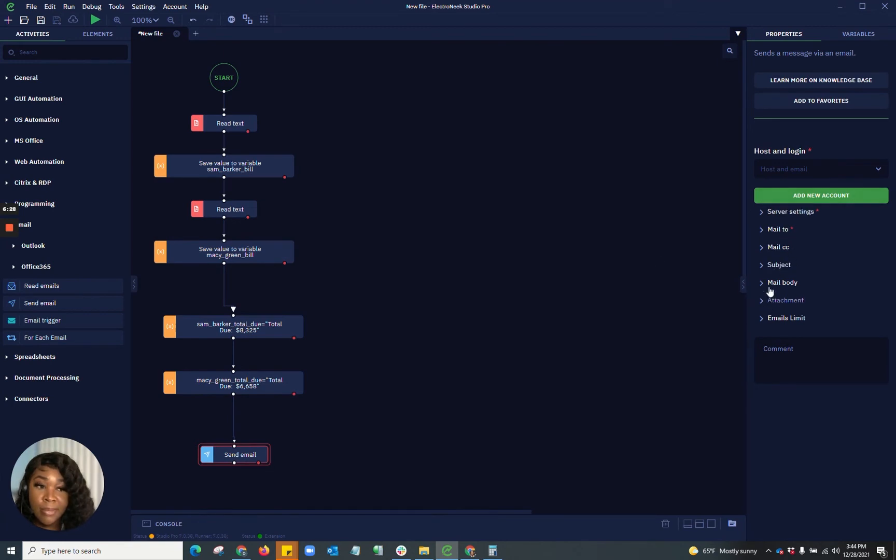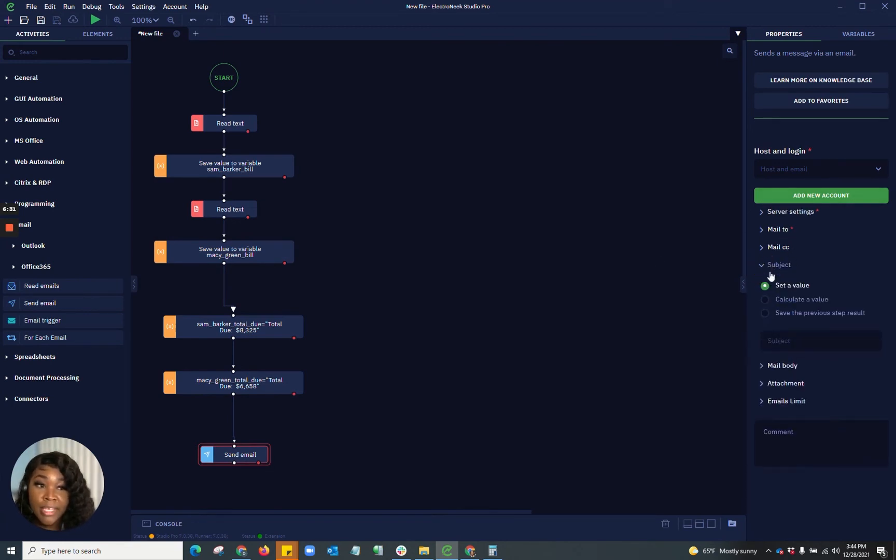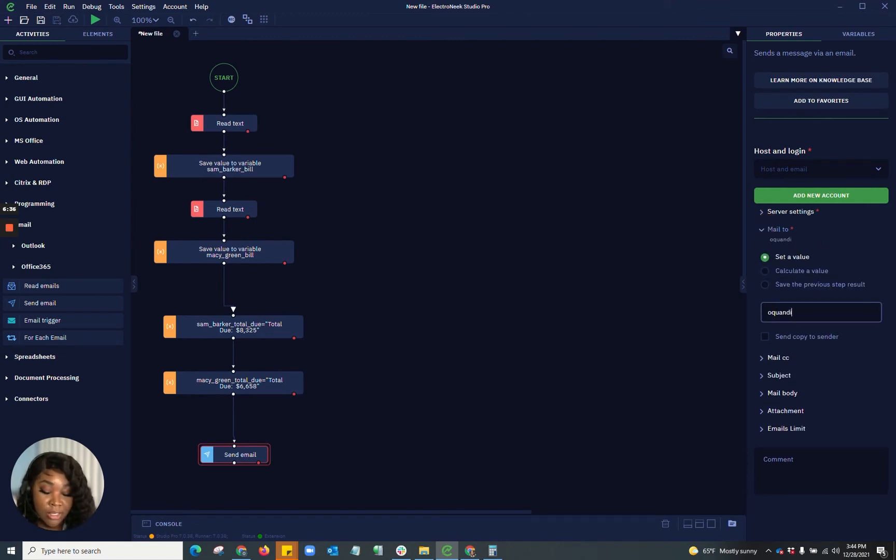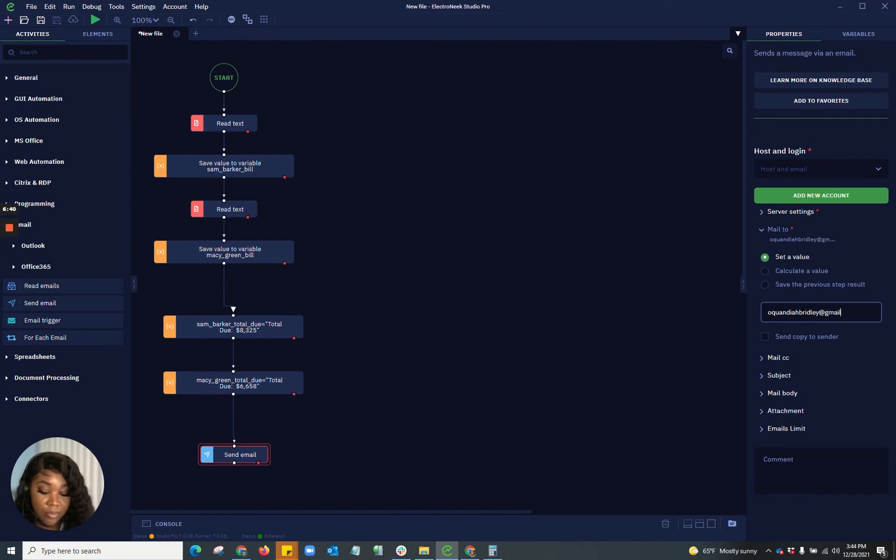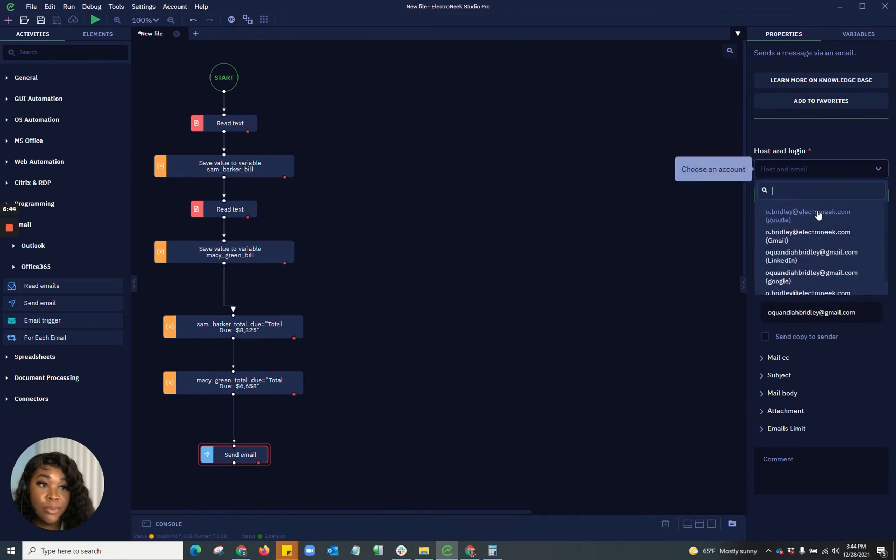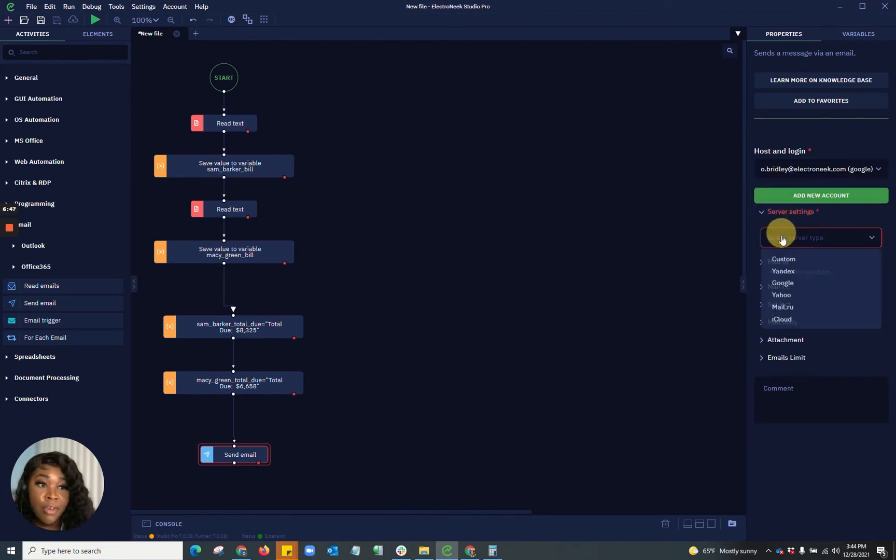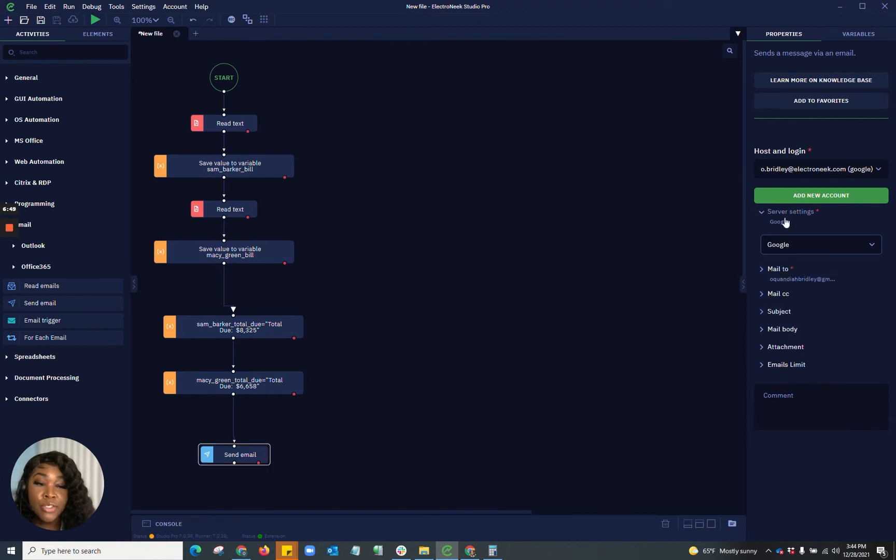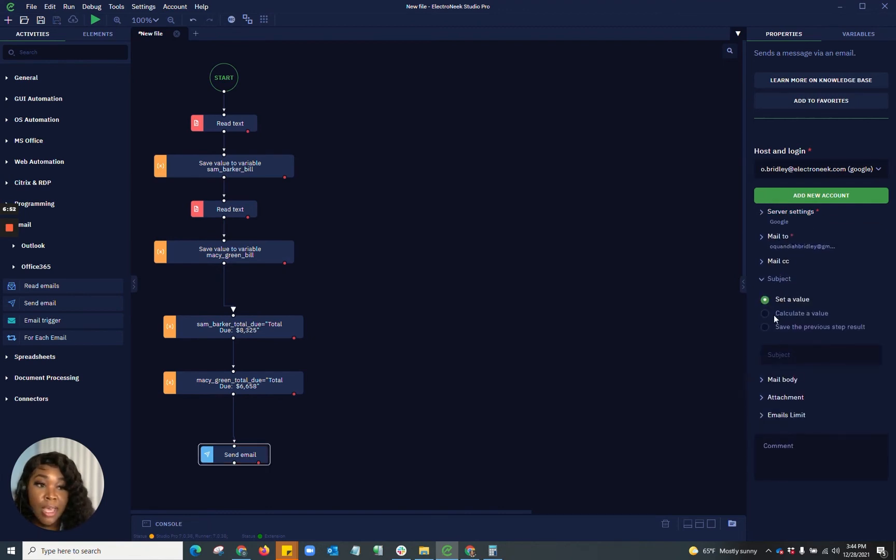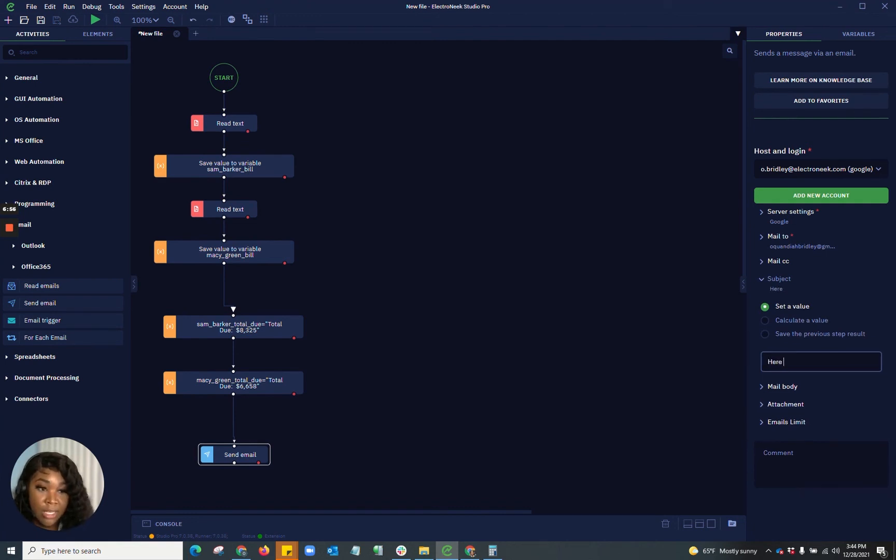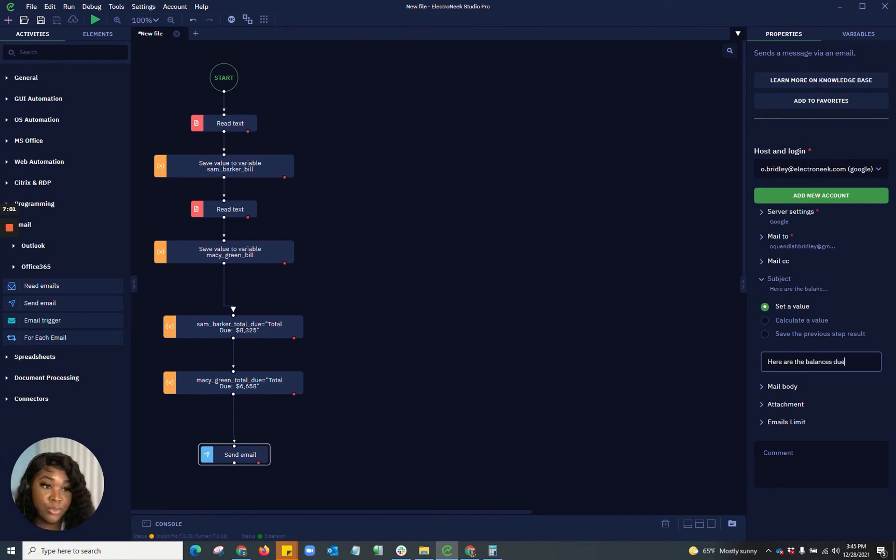And in this email, I can specify what I would like. So as my mail to, I'm going to choose a mail to address. I'm going to set my host and login. So where the actual email is coming from, I'm going to select my server, which would be Google because I'm using Gmail. I'm going to select my subject. So for my subject, I'm going to say here are the balances due.